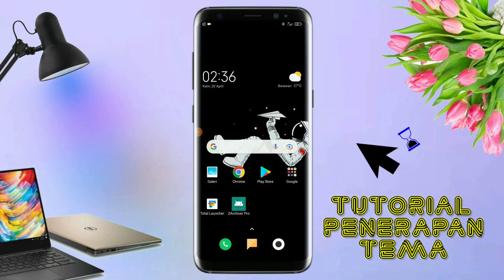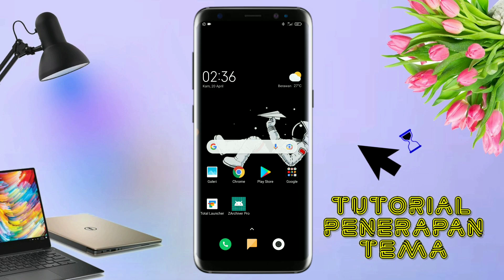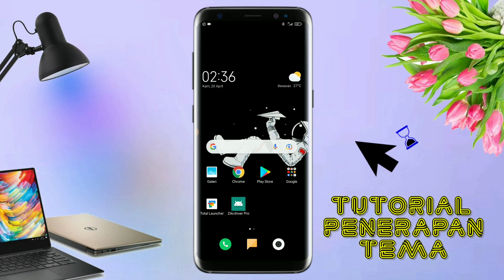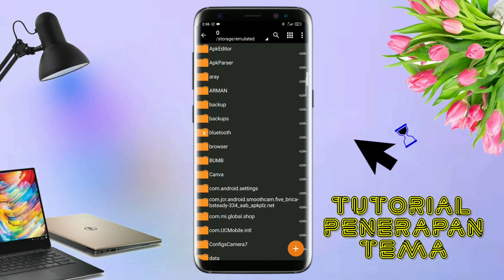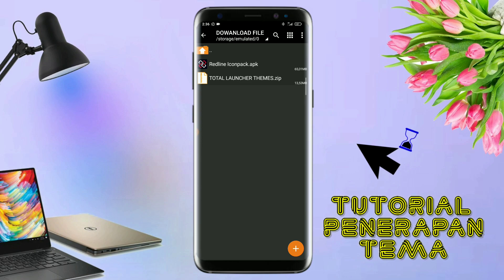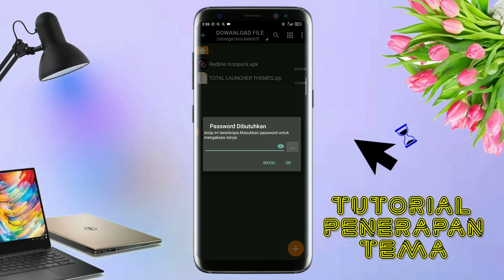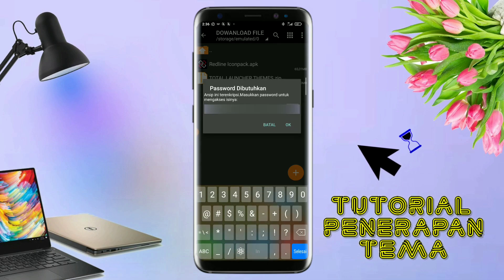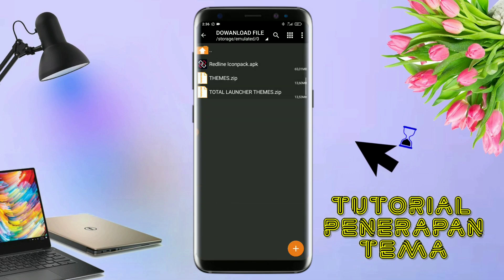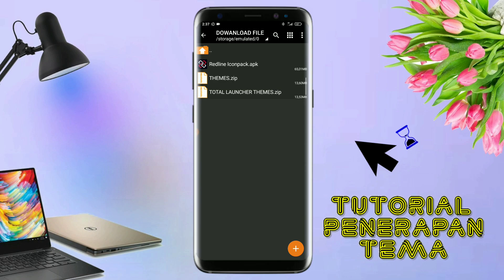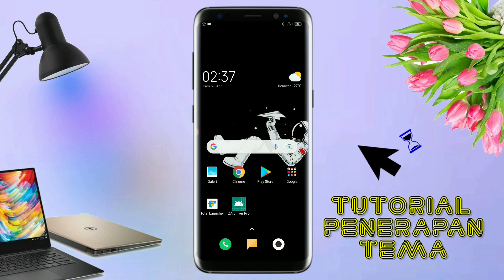Nah disini pastikan kalian sudah download semua bahan-bahannya yang ada di bawah deskripsi video ini. Dan yang jelas kalian sudah menginstall aplikasi yang bernama Total Launcher. Nah jika kalian sudah menginstall aplikasi Total Launcher-nya, langkah selanjutnya kalian tinggal buka folder download kalian untuk mengekstrak pil tema yang sudah kalian download. Disini sudah ada icon tag dan pil temanya. Untuk pil temanya kalian langsung aja ekstrak, dan untuk paspornya saya sudah cantumkan di video ini dalam bentuk tulisan.